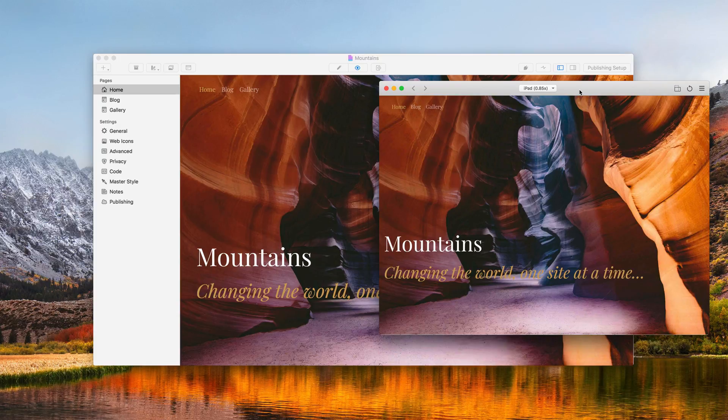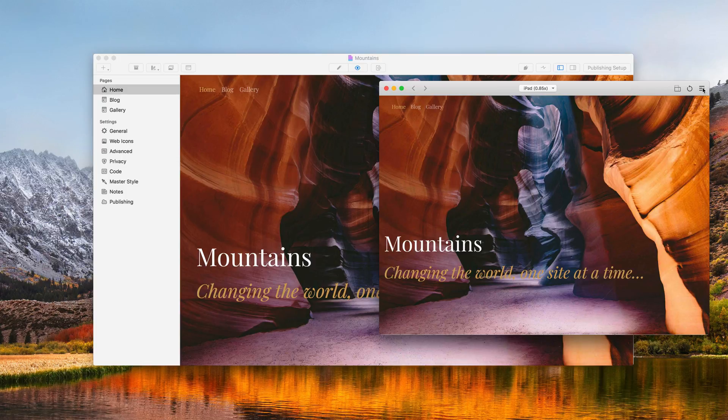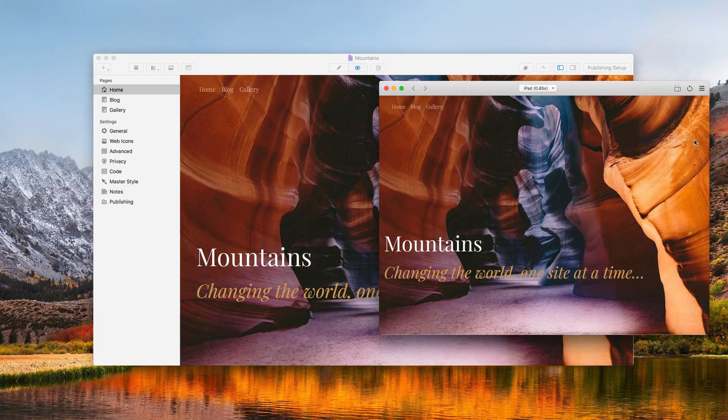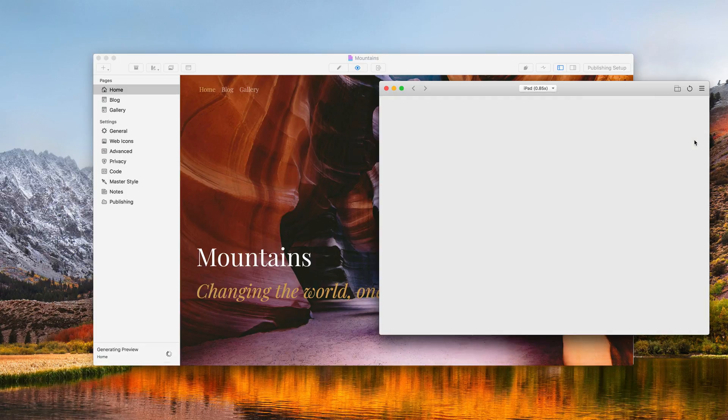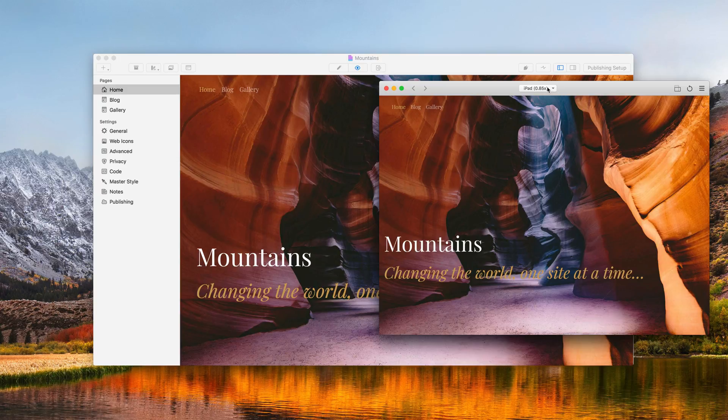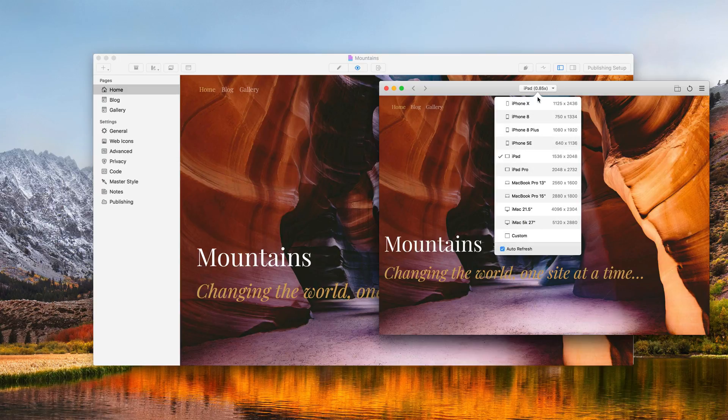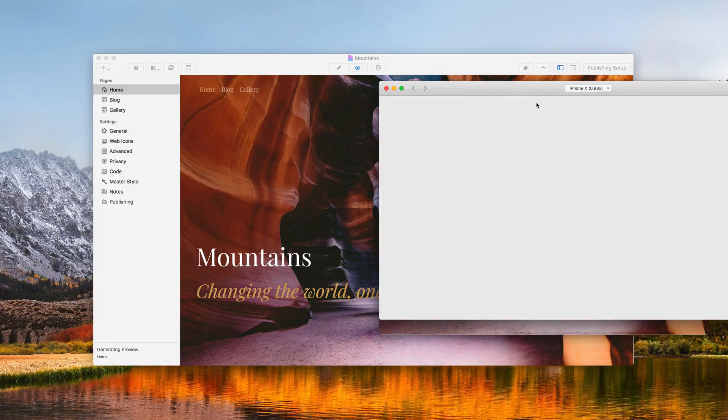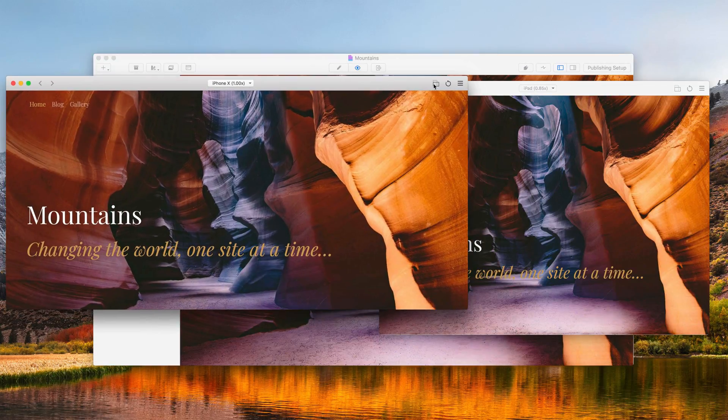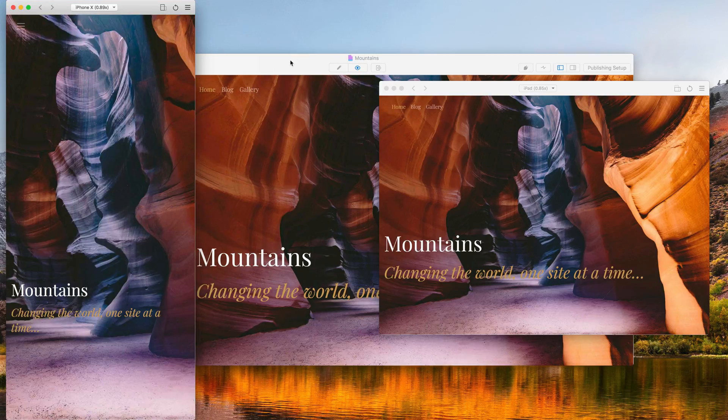If you want to open up multiple device simulator windows, you can do so like this. You can then choose a new device from the predefined list here and again rotate it.